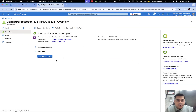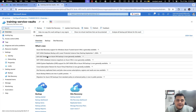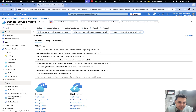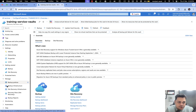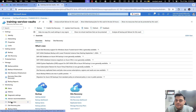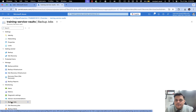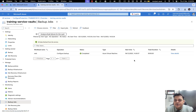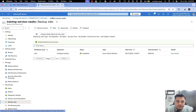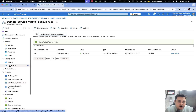Virtual machine backup deployed successfully. Click here and it will show you the status of your virtual machine backup. To verify the backup is completed, click on Monitoring and it will show you the option of Backup Jobs. Click on Backup Jobs and it gives you the status of your virtual machine backup. The backup was successfully configured.